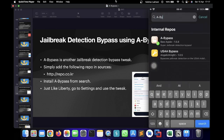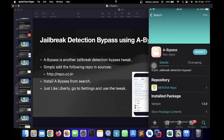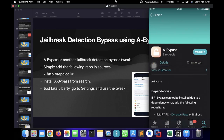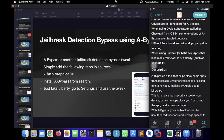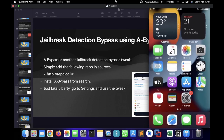I'm just going to search a bypass, click on get and install. For me it's already installed. Why should one use a bypass? A bypass is basically an upgrade over Liberty — Liberty was only used up till iOS 14.